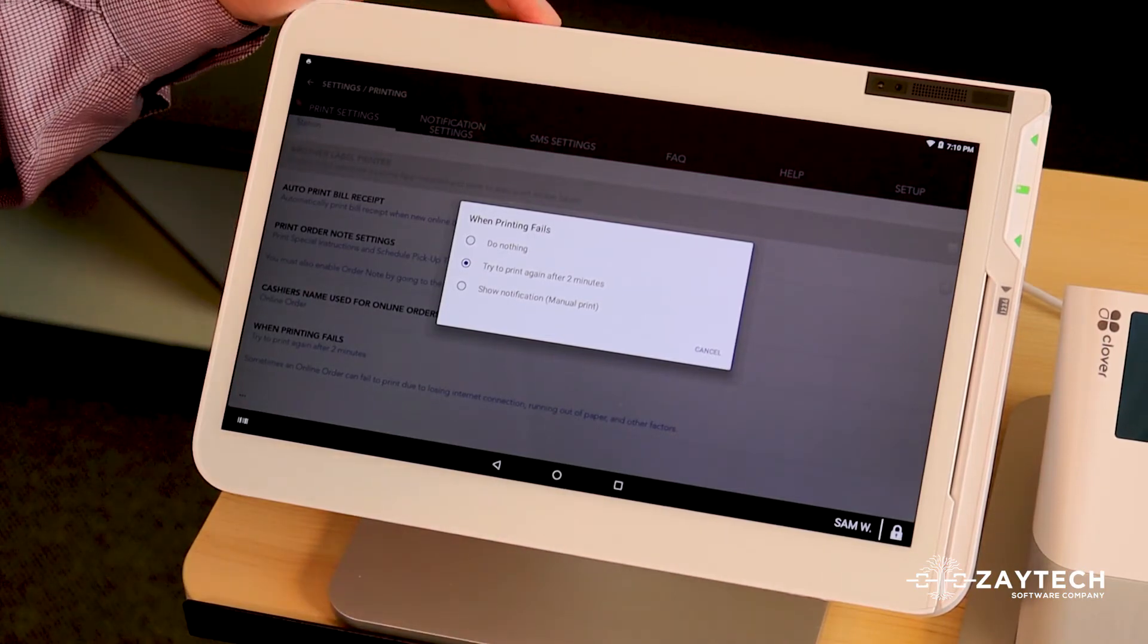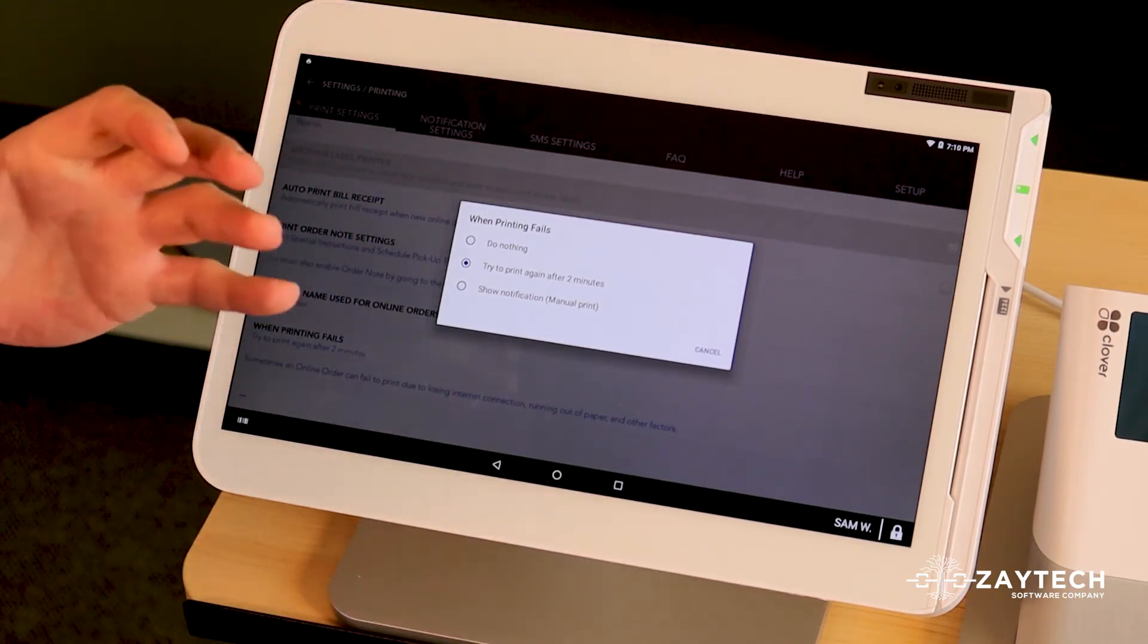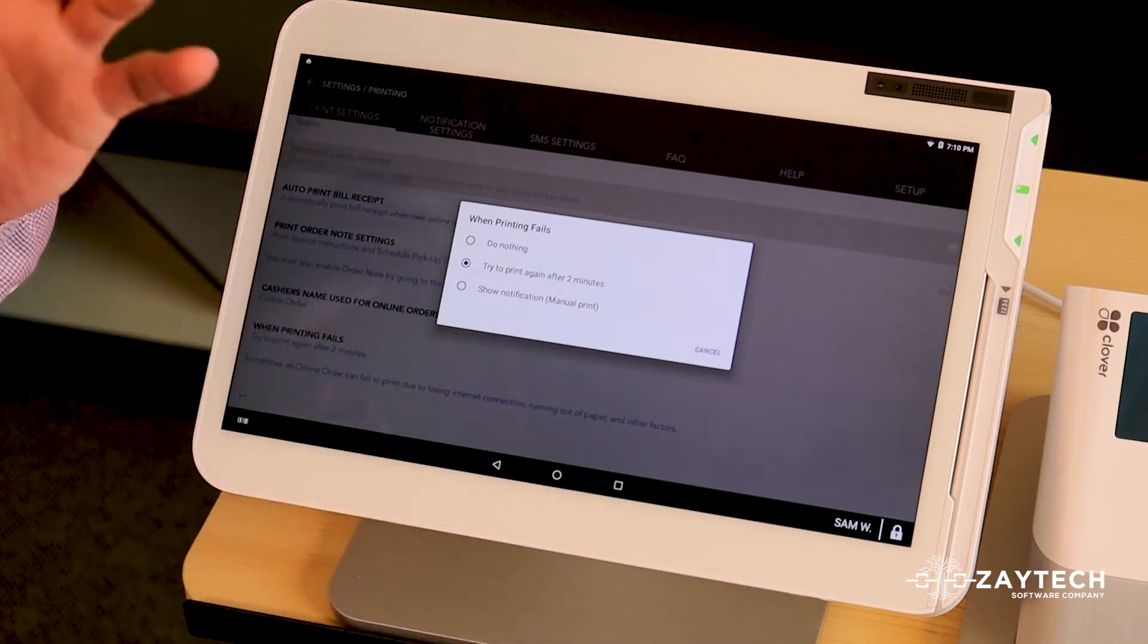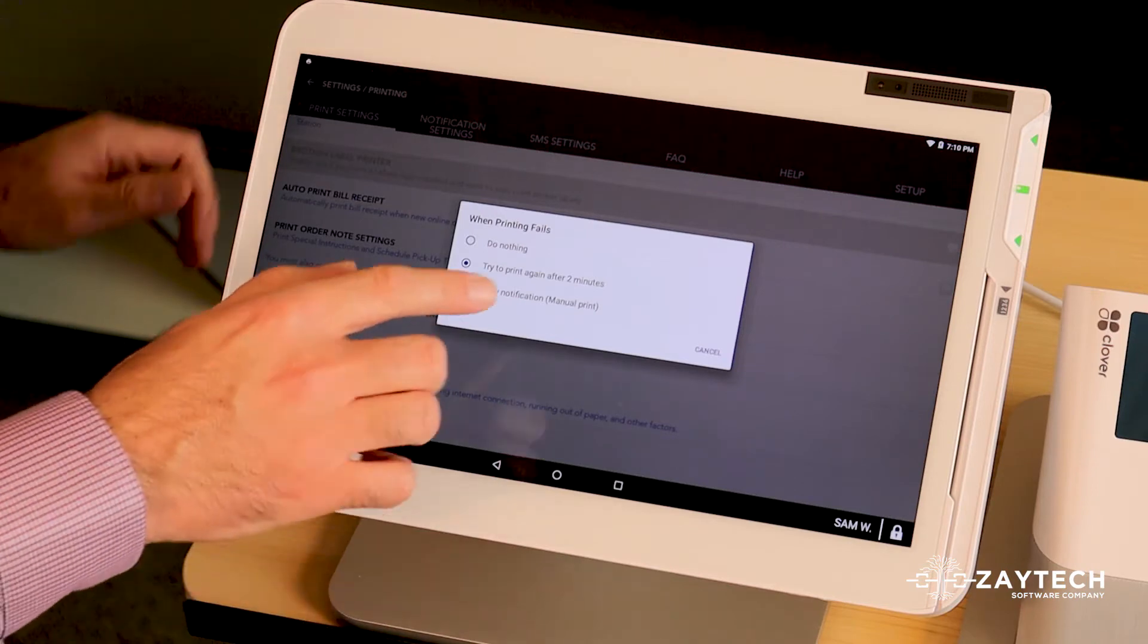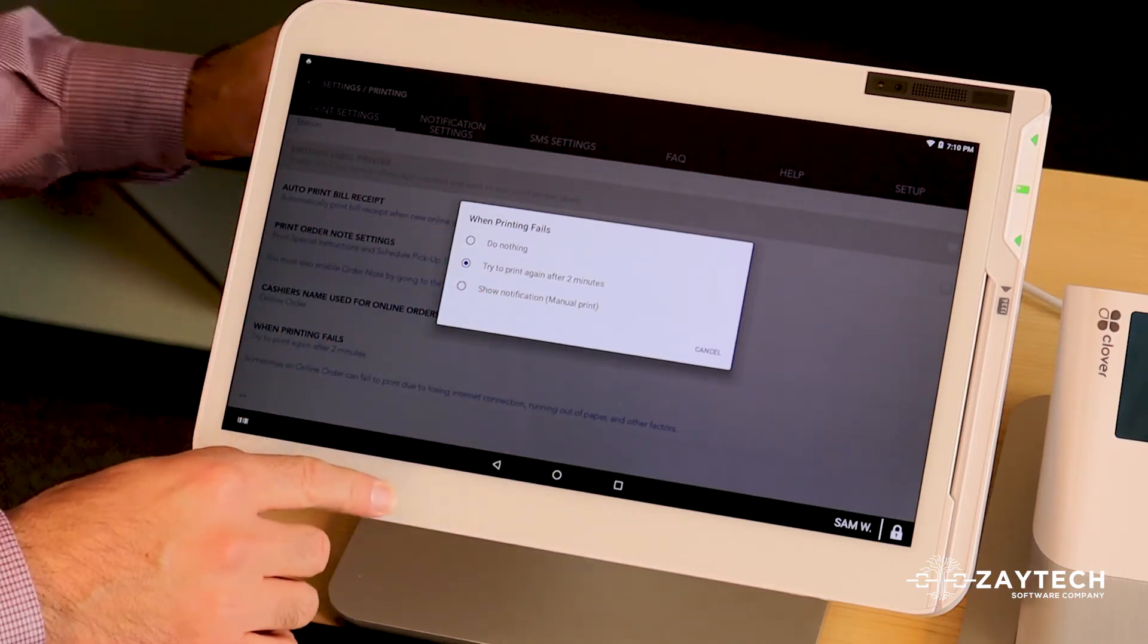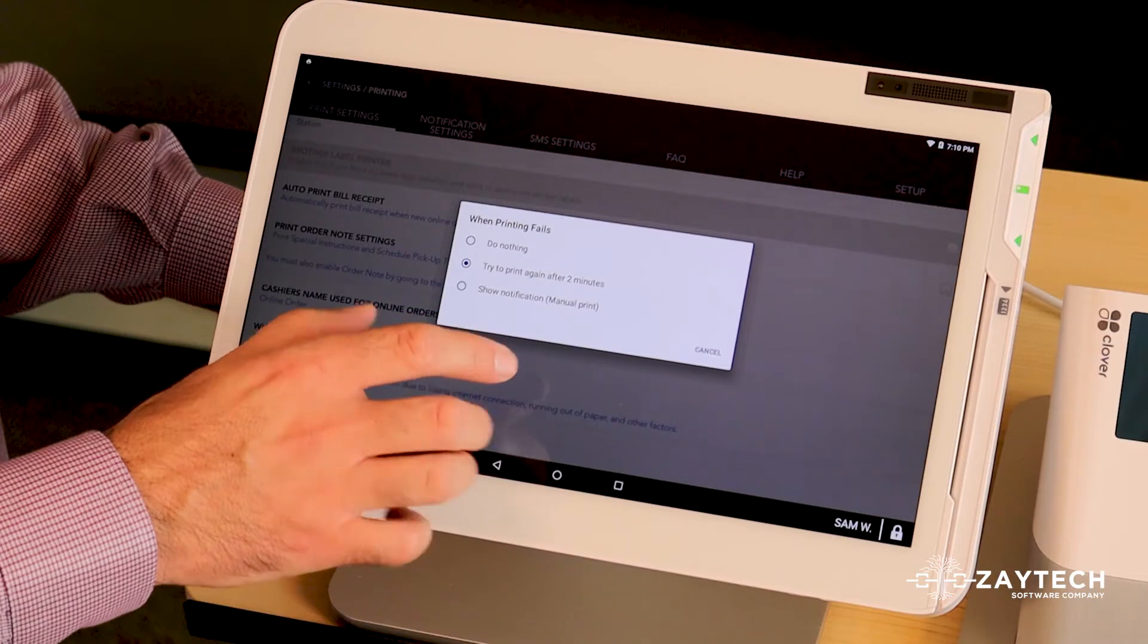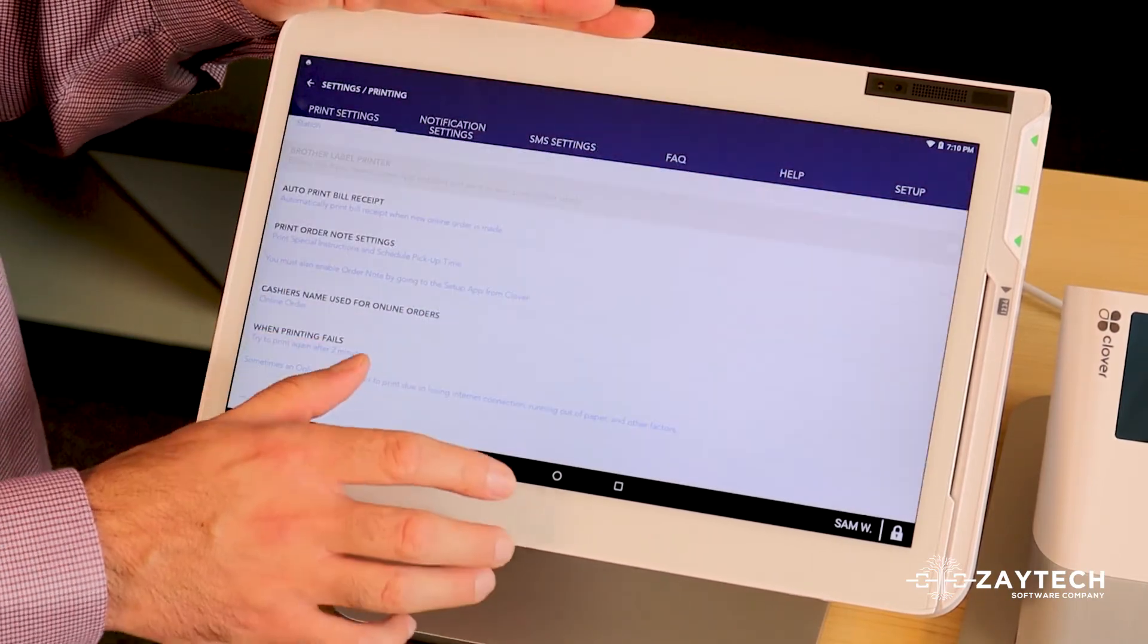So it's not 100% foolproof, but it will help reduce any or most errors of online orders not printing. So take advantage of the try to print again after two minutes, so you can have the online orders try again.